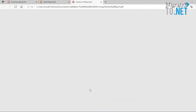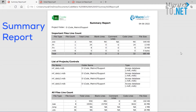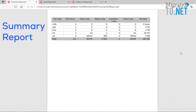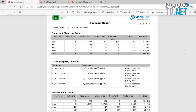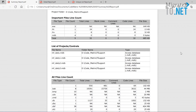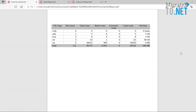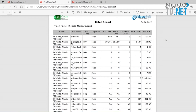What you can expect is a summary report and also a detail report. The summary report is going to give you important lines of code count, and the detail report is going to give you all the breakdown.